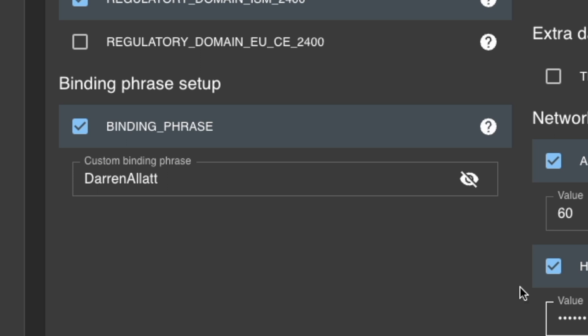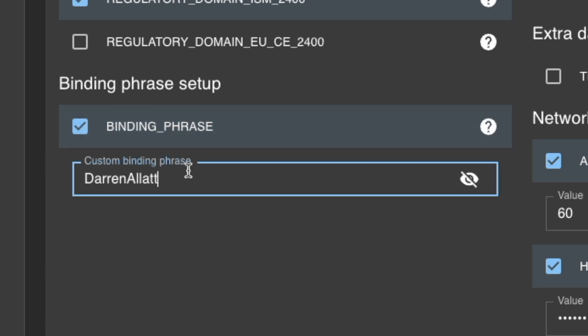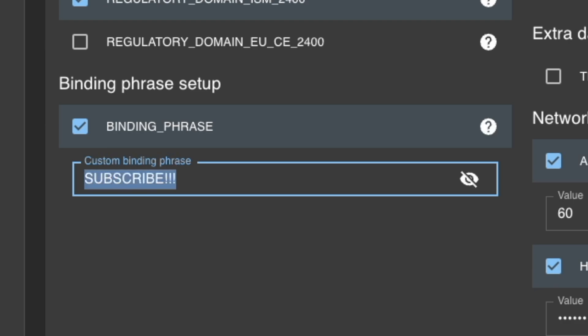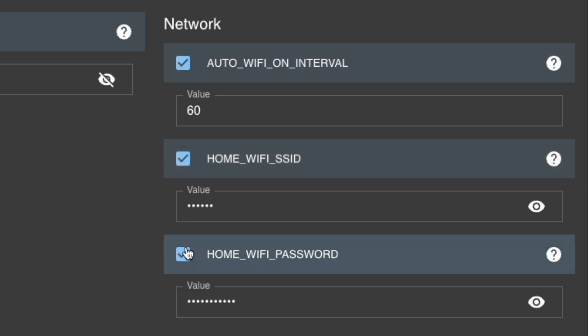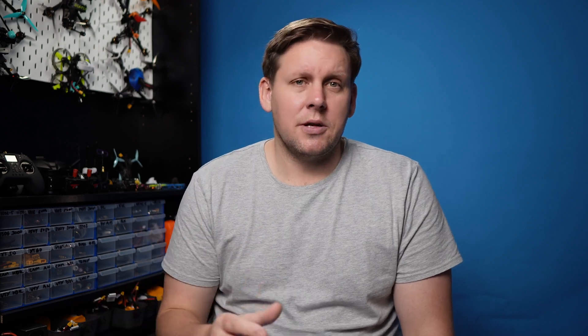Click binding phrase because binding phrase makes it really simple to bind to any receiver that shares that same passphrase. Under network options, select your home WiFi SSID and your home WiFi password. This means that when you go to update your radio, it's automatically going to connect to your home WiFi network and make this process a lot easier.